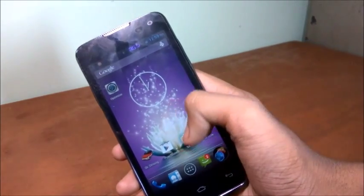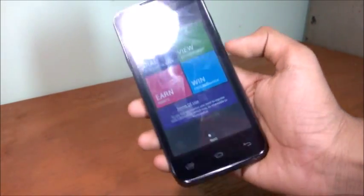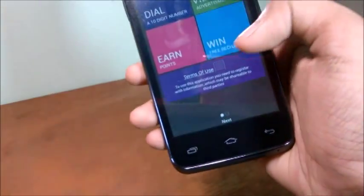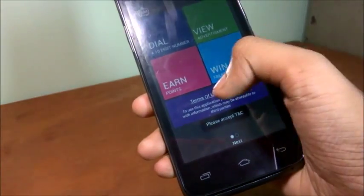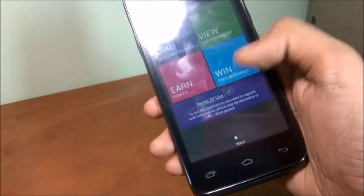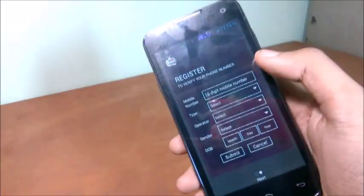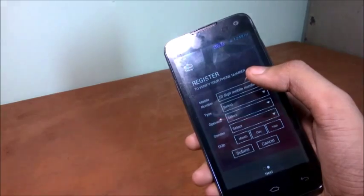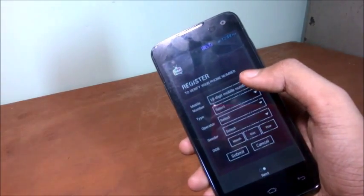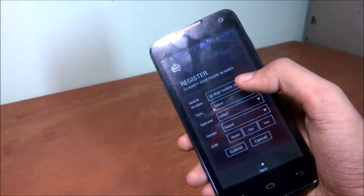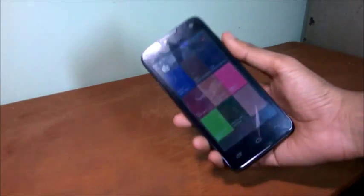I will open it, and here, as you can see, we have to accept the terms of use. I will do that, and then I will swipe. Then I have to give in my mobile number and do some things. I will do it and come back.